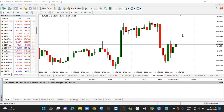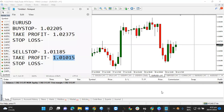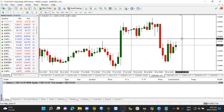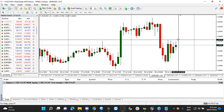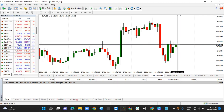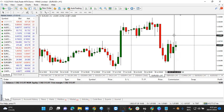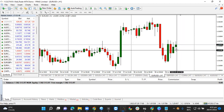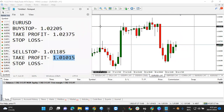We are working with the Euro versus the USD and we already have our pending orders ready to work with. A buy stop can only be placed above the current market price, with the take profit above it. The sell stop is placed below the current market price, with the take profit below it. We already have the pending orders we want to work with.